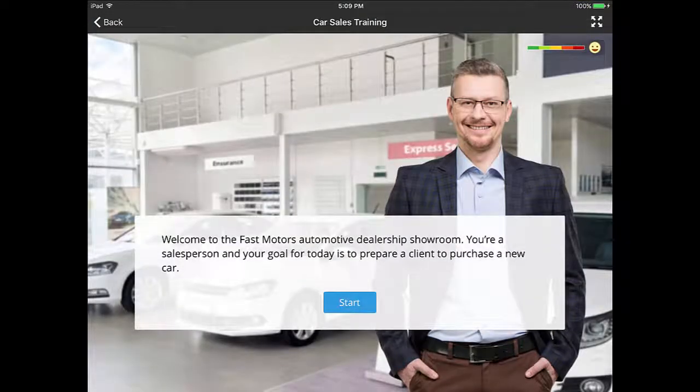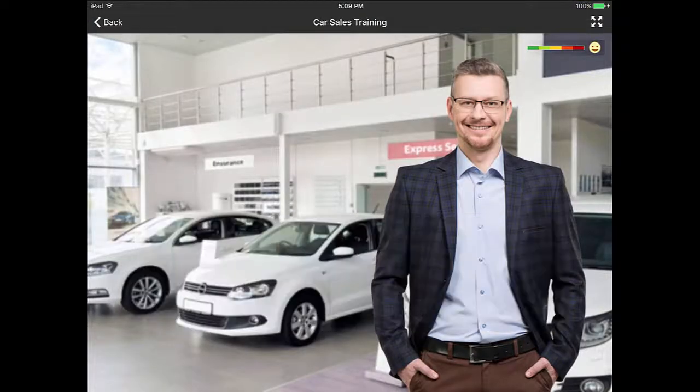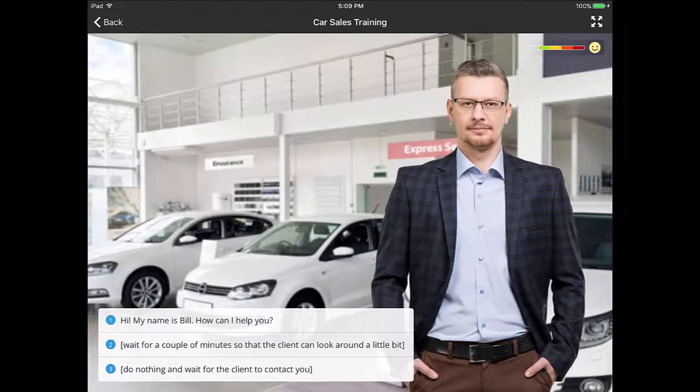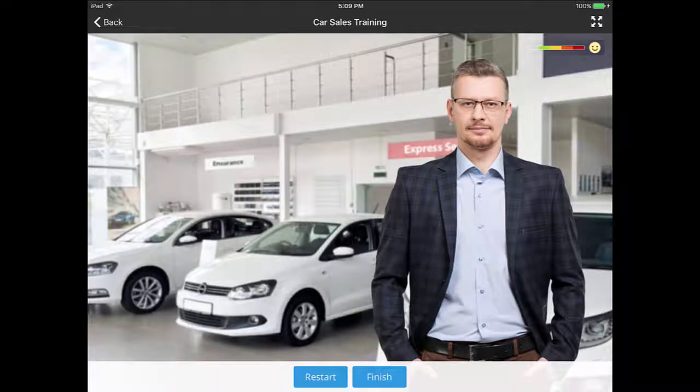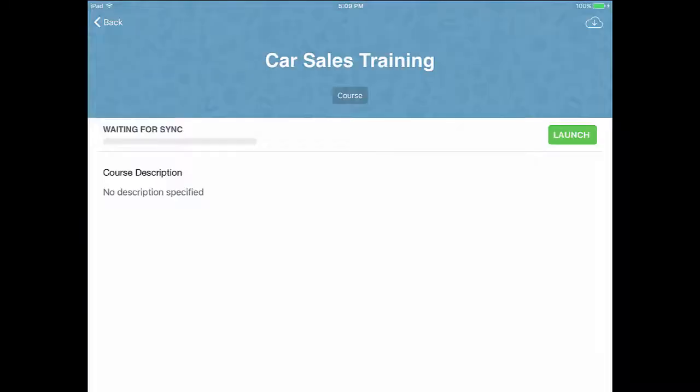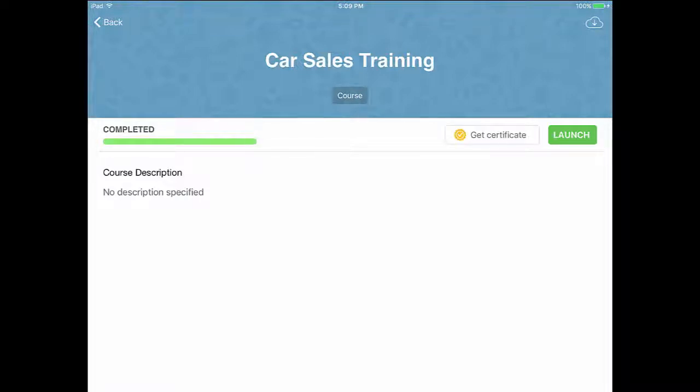This is a dialog simulation which is one of the many types of content you may find in the app. Now that I'm done, my results will sync with the LMS, and I can get the certificate if I like.